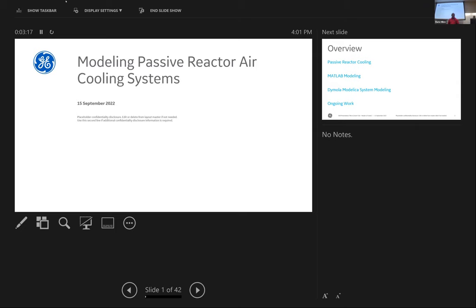If you're online please raise your hand or post your question to the chat and I will read it for you. Our presenter is Joel Brandon from General Electric in Wilmington. Joel is a mechanical and nuclear systems engineer with GE. He completed his mechanical engineering undergrad at NC A&T and then received his master's degree in nuclear engineering at NC State in 2020.